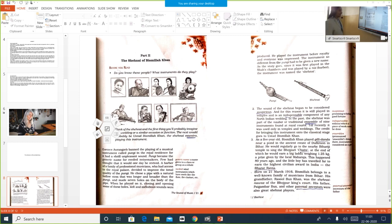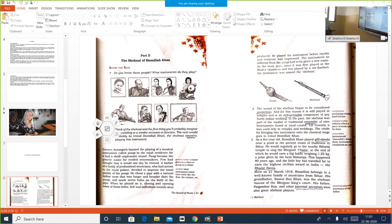Till recently, the Shanai was used only in temples and weddings. The credit for bringing this instrument onto the classical stage goes to Ustad Bismillah Khan. Who is an Ustad? A maestro — a distinguished performer. Now you are going to learn about Ustad Bismillah Khan.